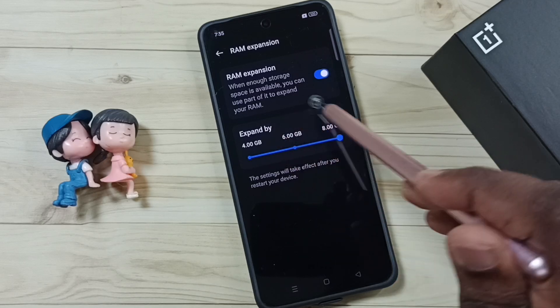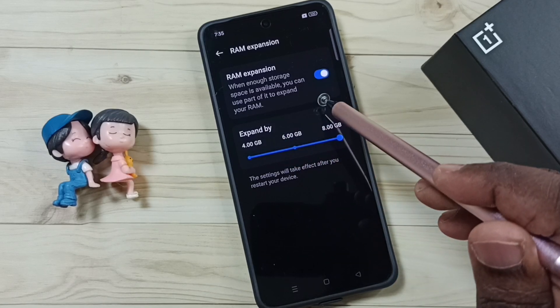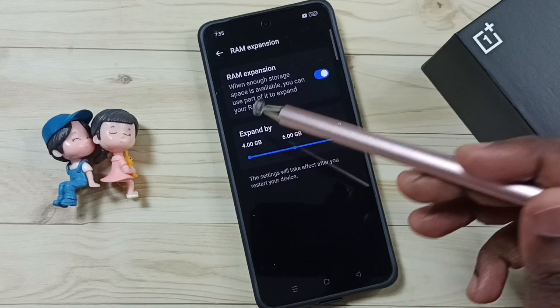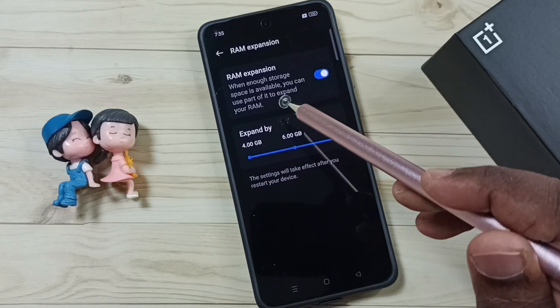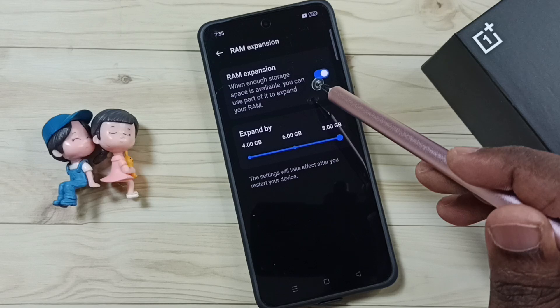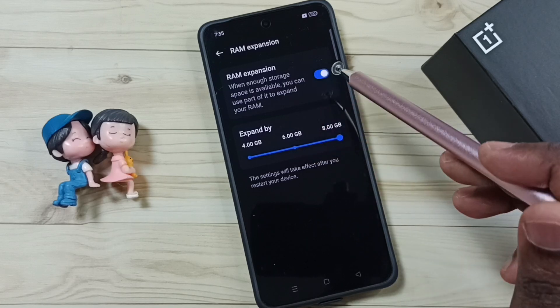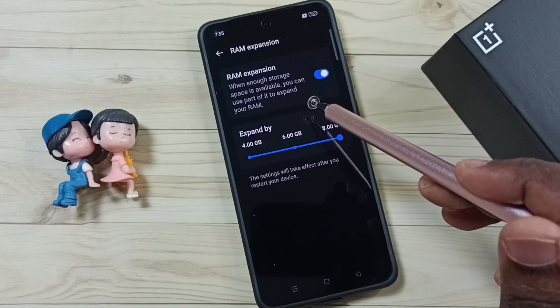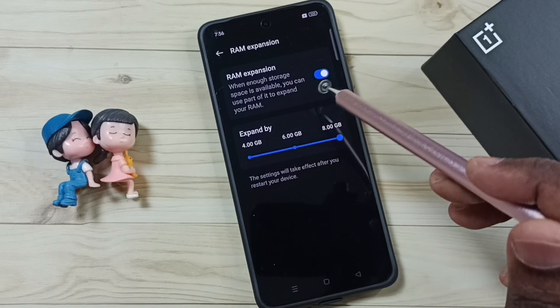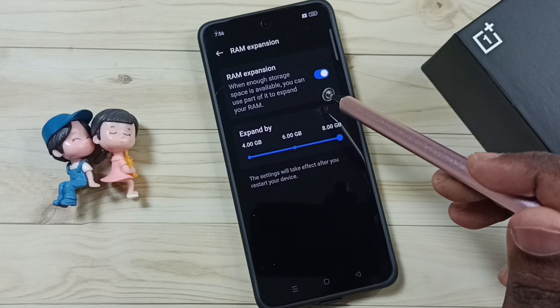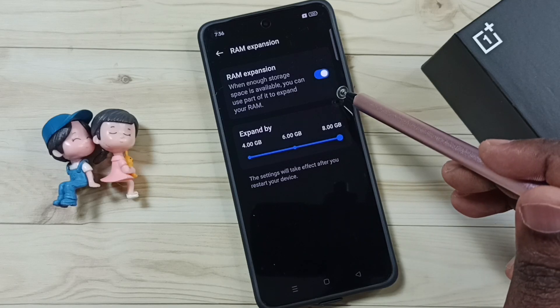So this way we can expand the size of your RAM and you will get better performance, but it will decrease the size of your phone's internal storage.